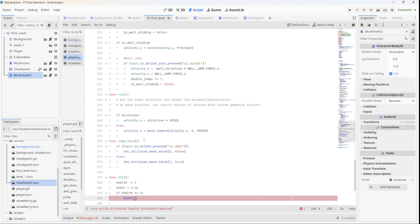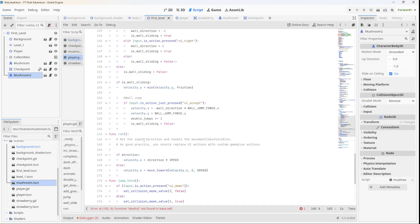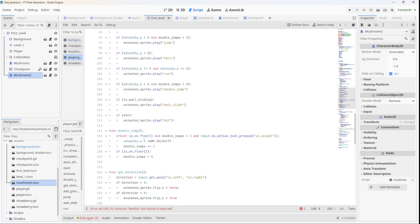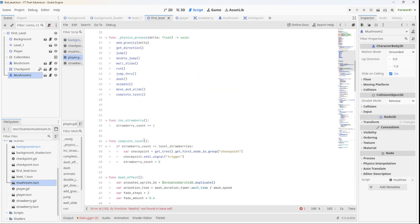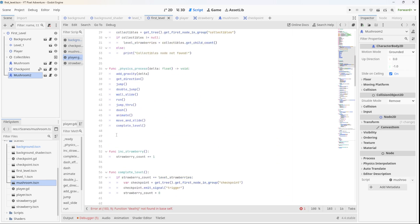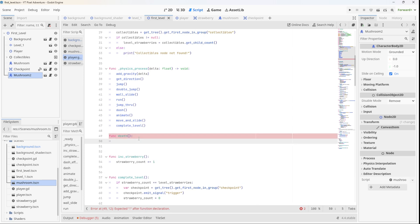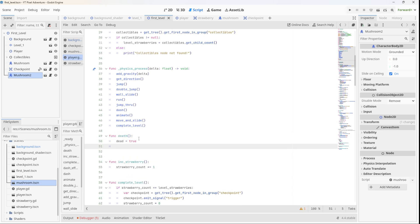So let's go ahead and make the death function somewhere near the top so we don't have to scroll too much. How about here? So let's go function death, and when the player dies we'll set dead, our variable at the top, to true.